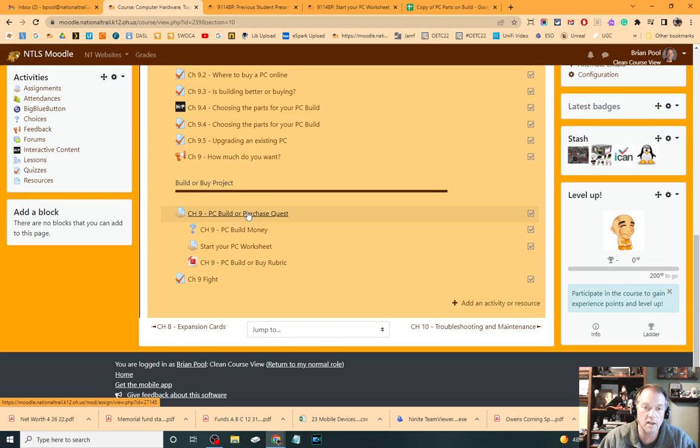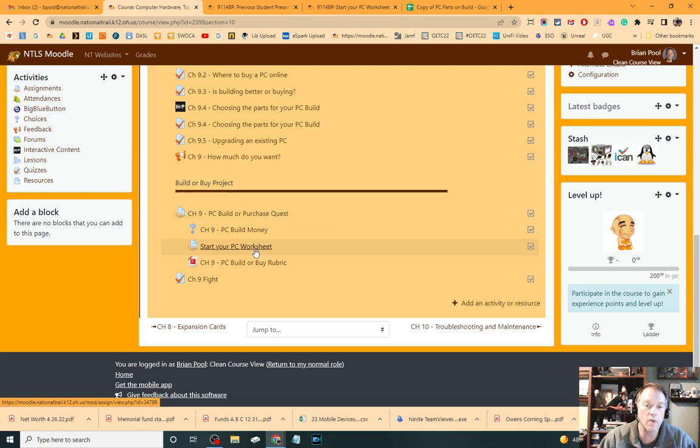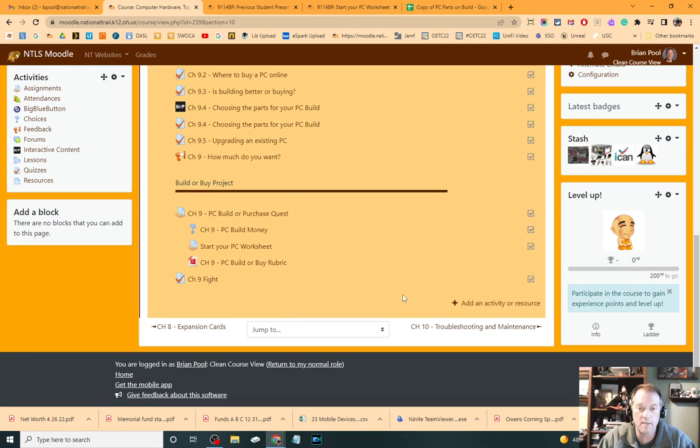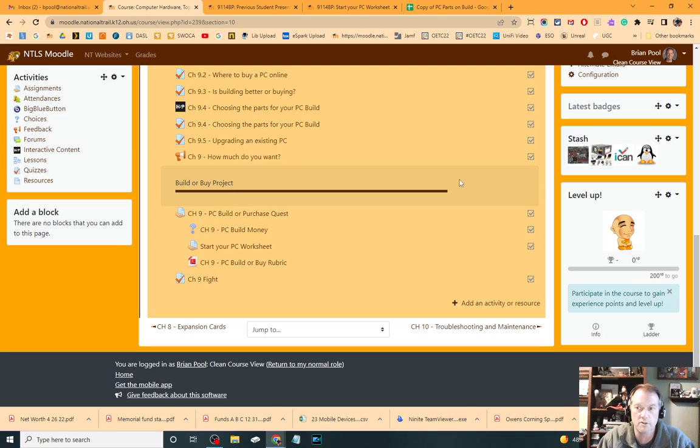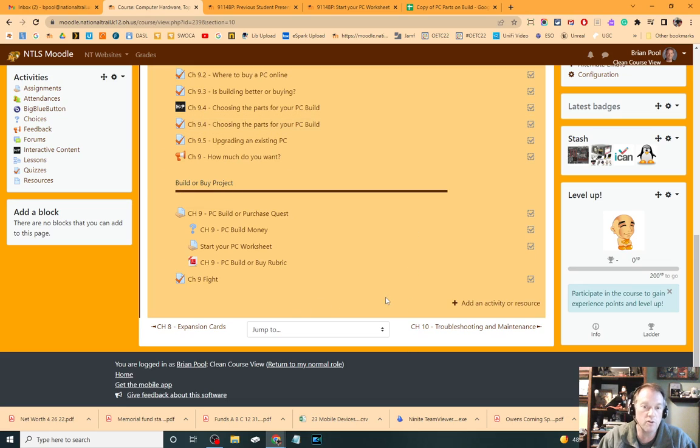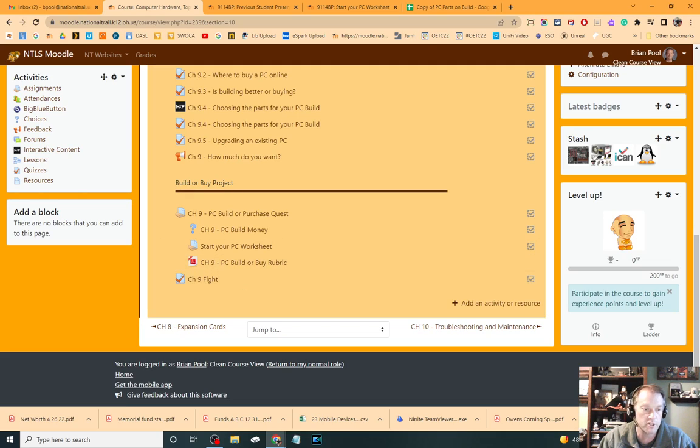And then after you've made your choice, you'll see the presentation that I just showed you, as well as making that copy of your spreadsheet into your own Google Docs. And take a look at some of the example presentations, which I don't see here. I'll make sure that becomes available. And that is it for the PC Build or Purchase Quest that you have as your next project.